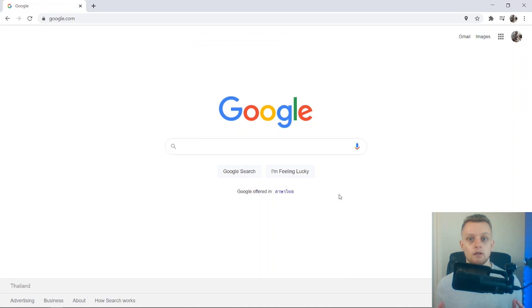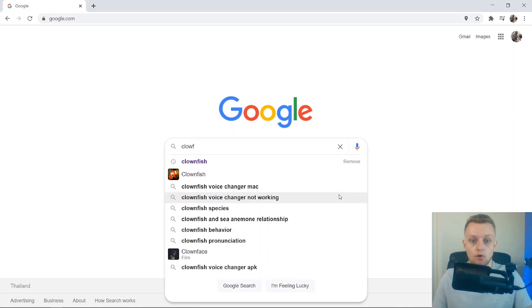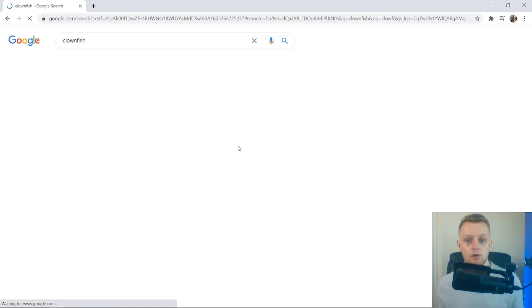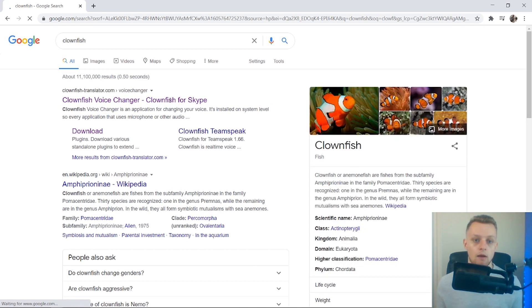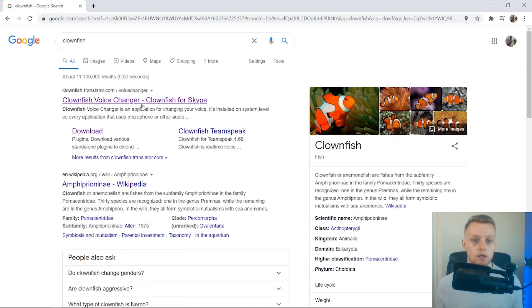The first thing you need to do is open up any web browser, go to Google, and search for Clownfish. Clownfish is the app we're going to use to change our voice, and we just want to click on the first one here.